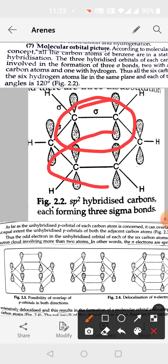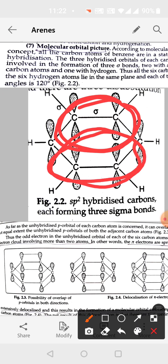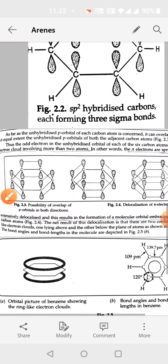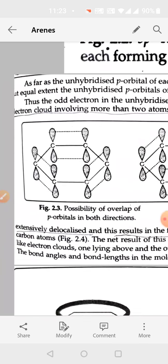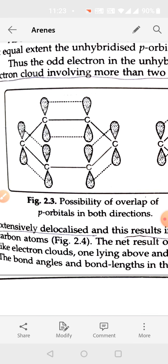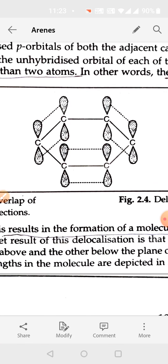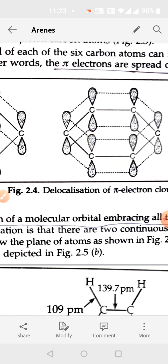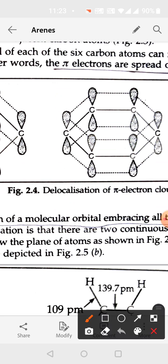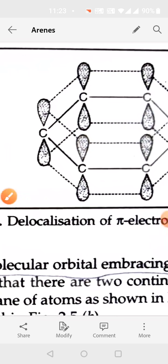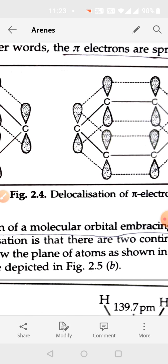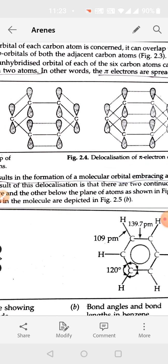The six electrons are present in the form of an electron cloud above the plane of the ring, and the lower lobes overlap on the lower side. This delocalization gives stability to the benzene structure. The stability of 151 kilojoules per mole is due to the delocalization of this electron cloud.